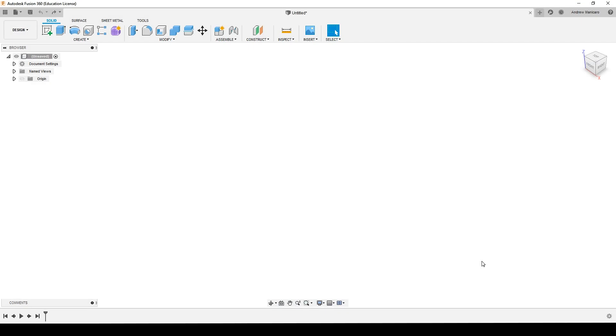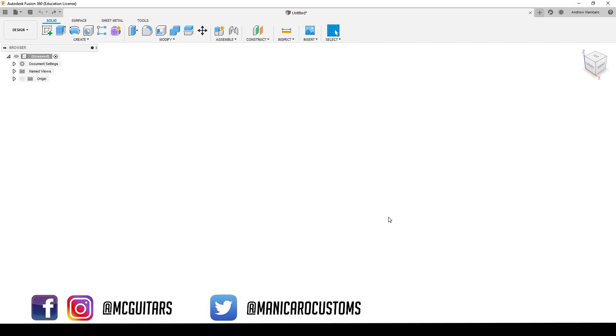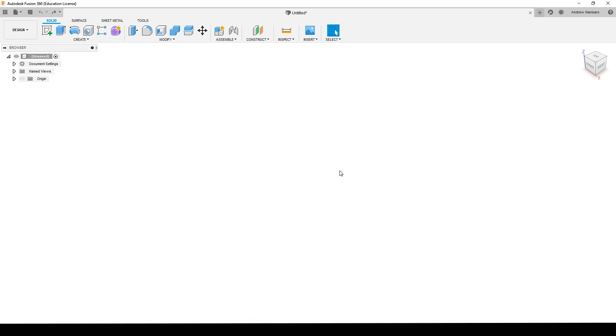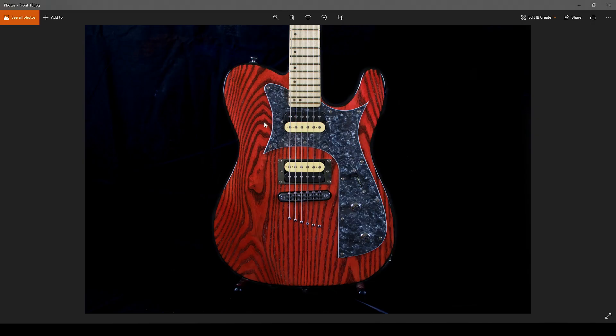Hey guys, welcome back to Manicaro Custom Guitars. Today I have a Fusion 360 tutorial, and I'm going to show you how you can trace an image on Fusion 360, in this case a guitar image. This was a request from a fan on my Facebook page. So let's get down to business.